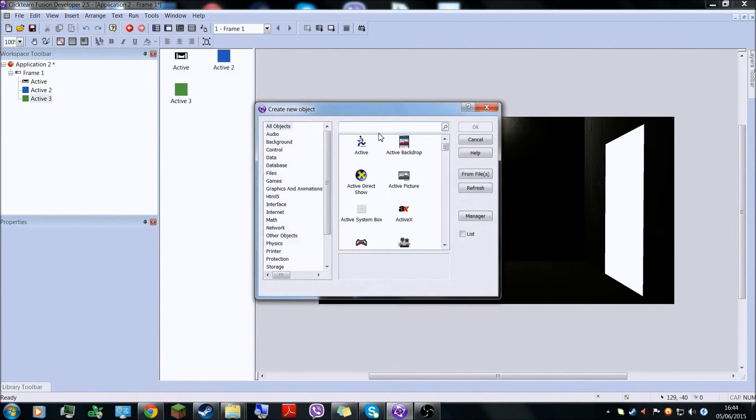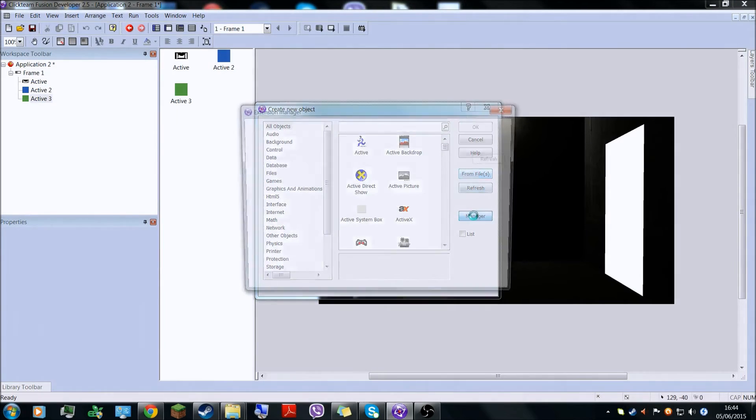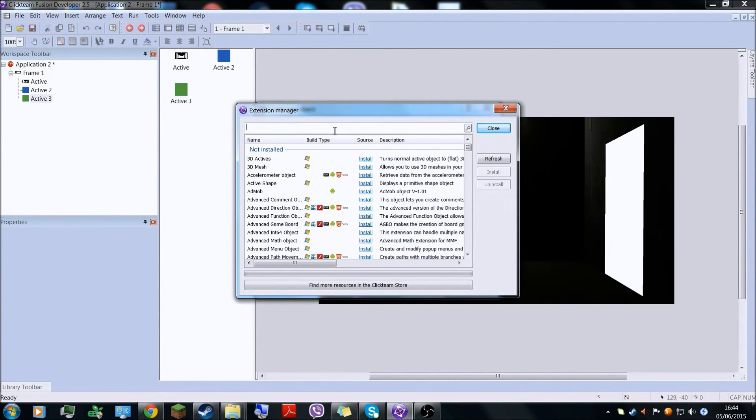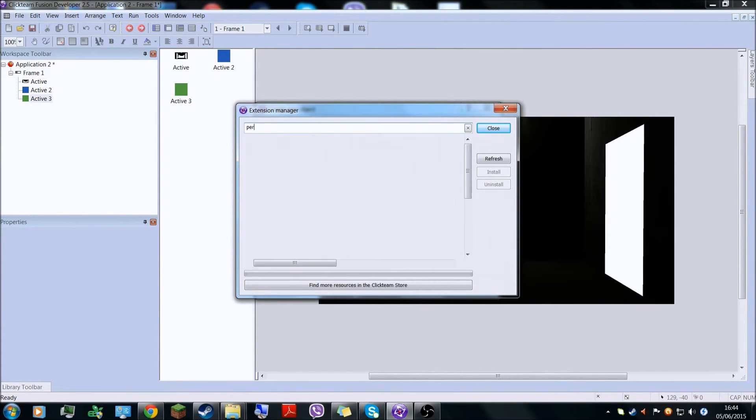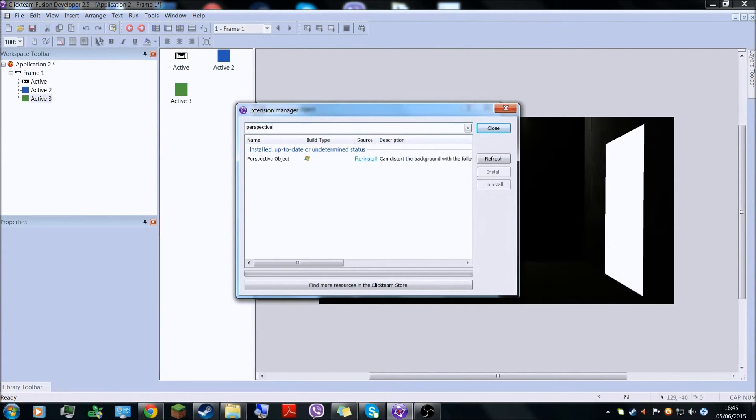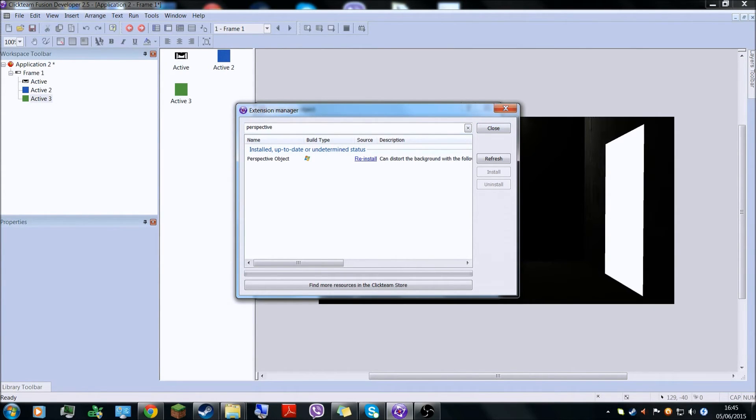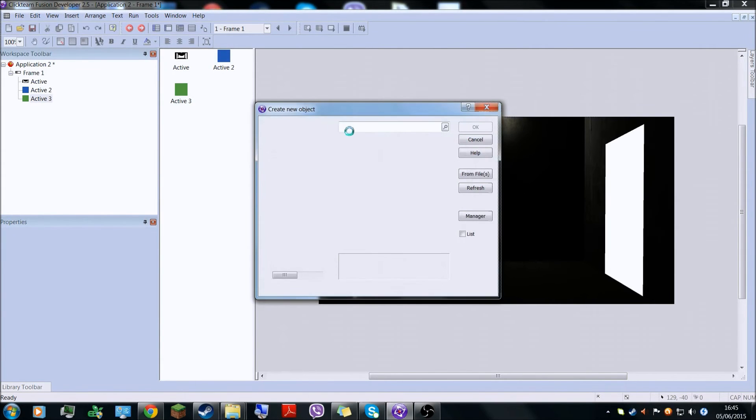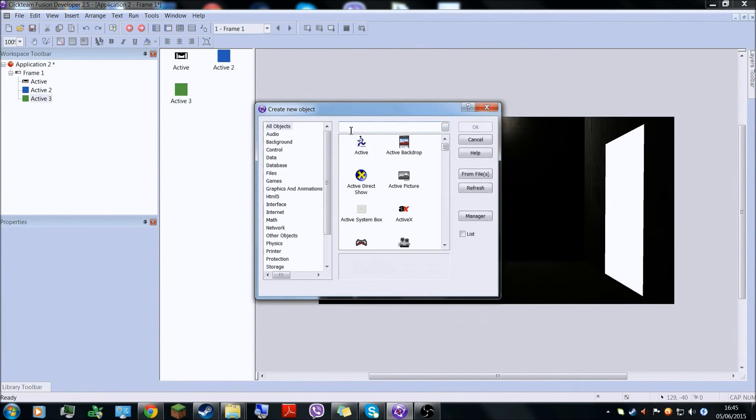So what we have to do now, insert object. Click on manager here and type in perspective. Here it will say install, but since I already installed, I'm just going to click reinstall. Click yes, install that.